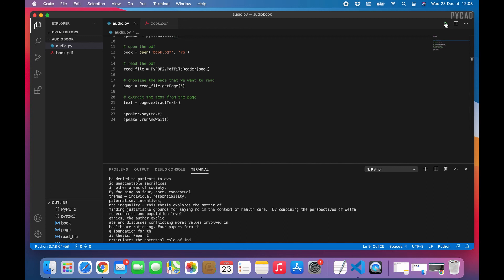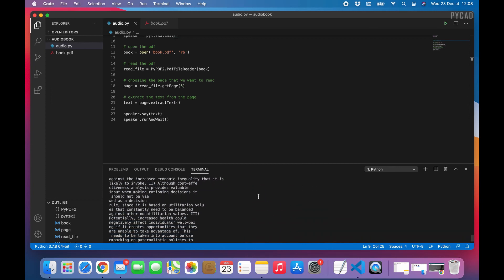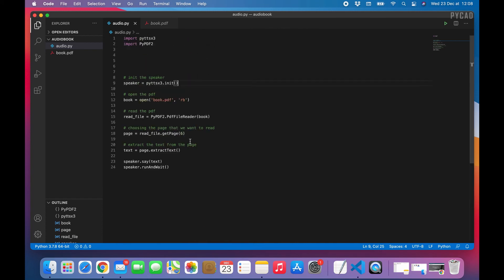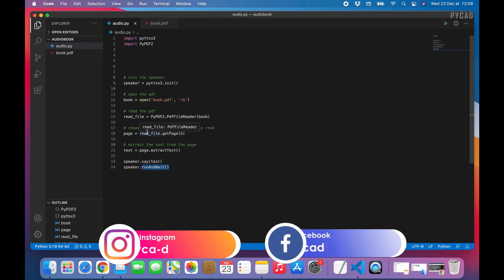Running it now — the speaker says: 'Abstract three. It follows from resource scarcity that some form of healthcare rationing is unavoidable. This implies that potentially beneficial medical treatments must be denied to patients to avoid unacceptable sacrifices in other areas of society...' It works as expected. We just take the text from the page, pass it to `speaker.say()`, and run it. This is the base program we need — next we'll create the application interface. See you there, bye!